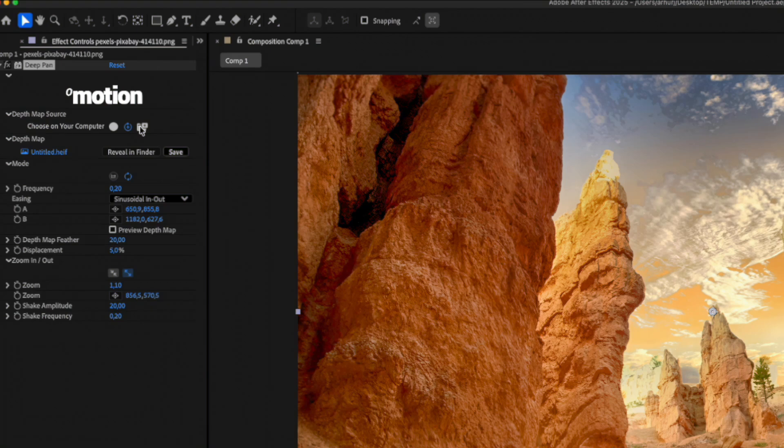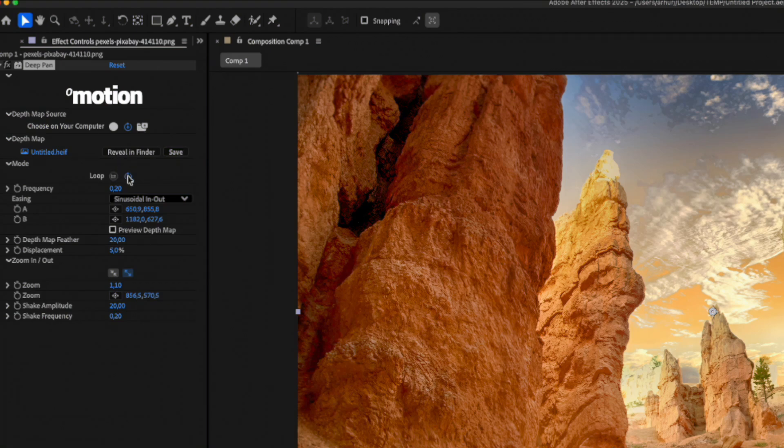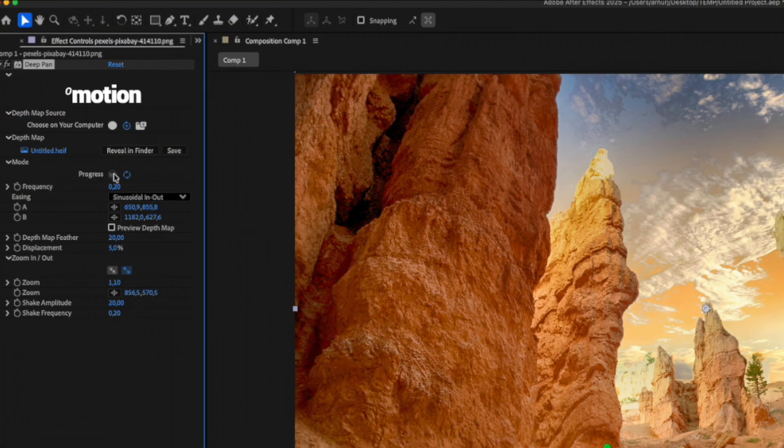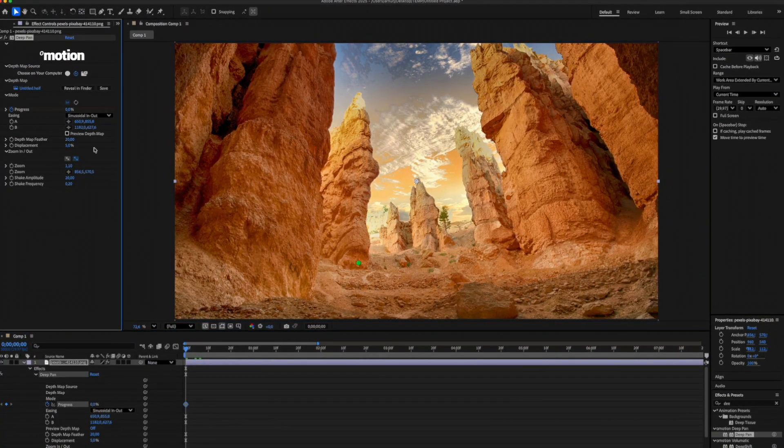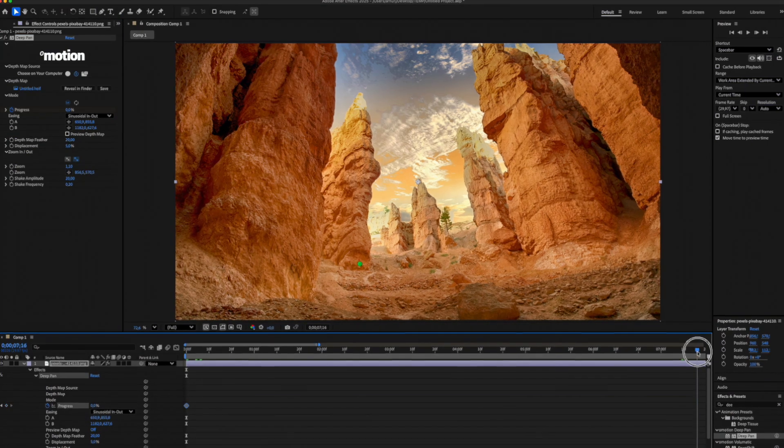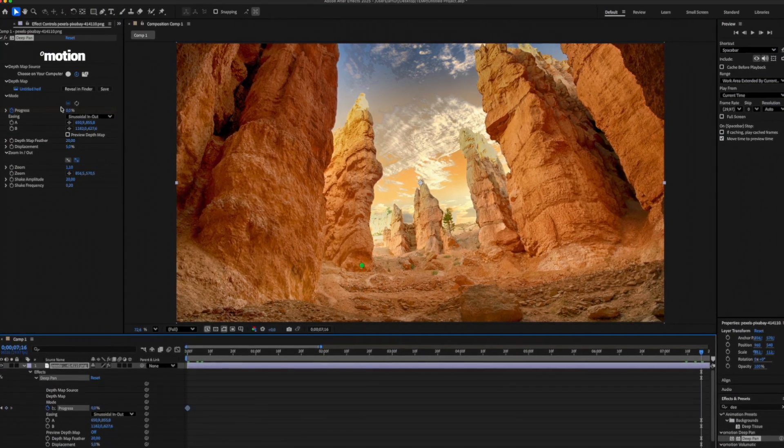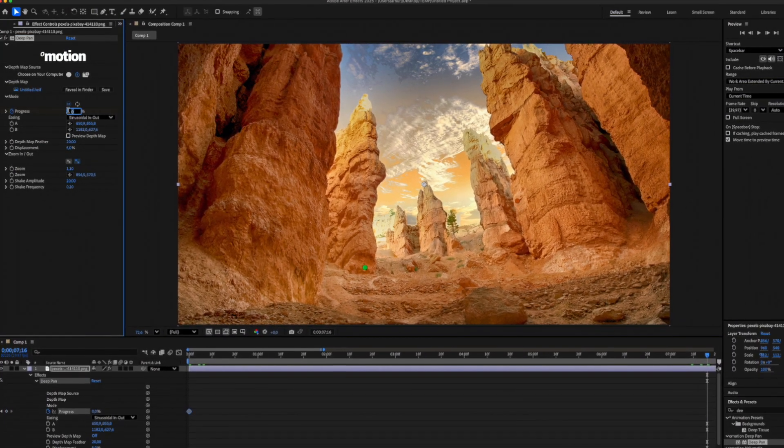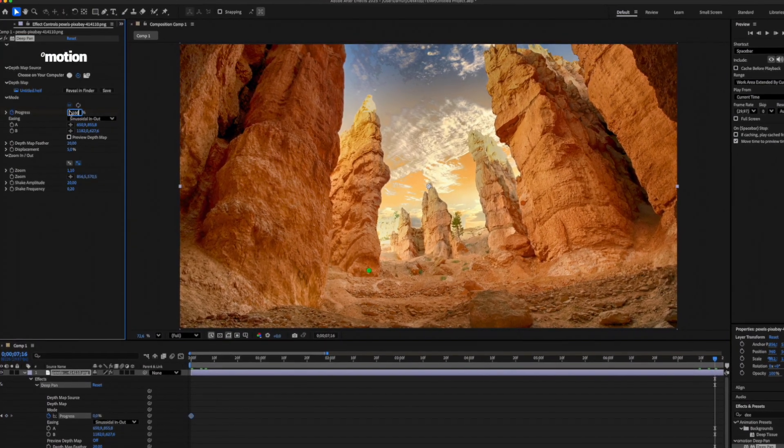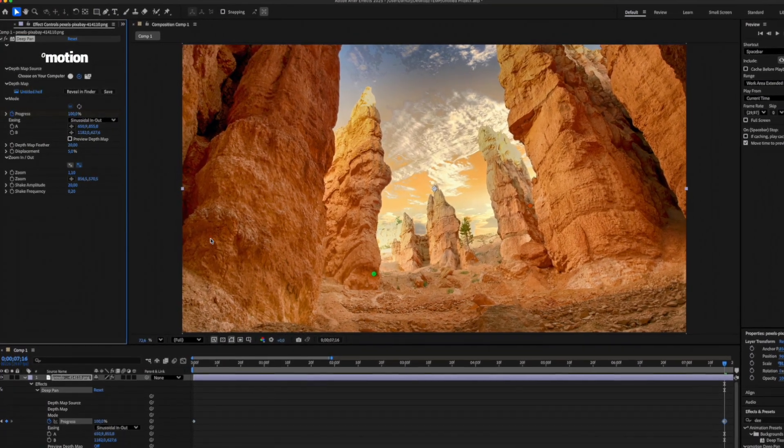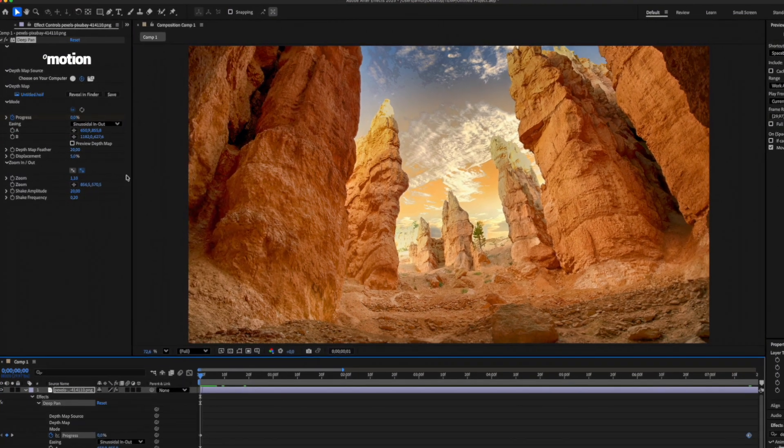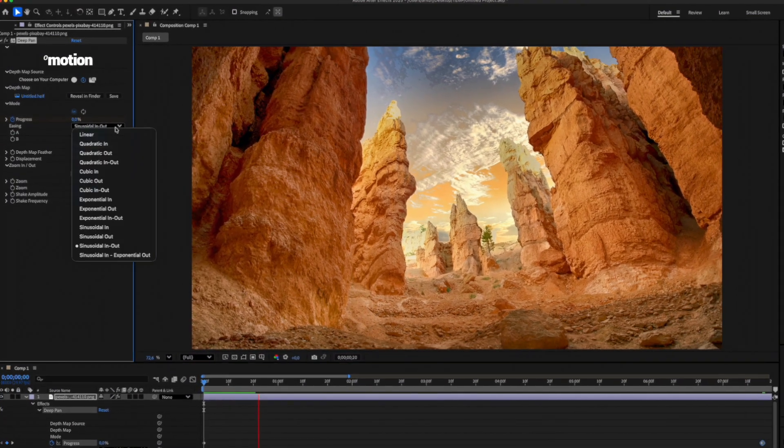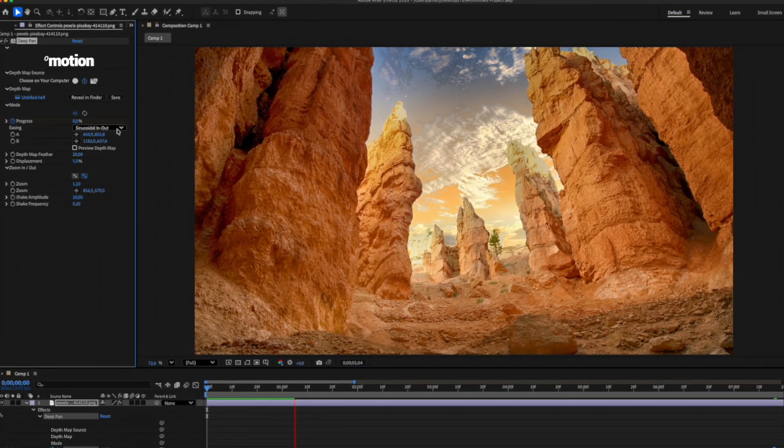Next is the Mode. By default, it's set to Loop. You can adjust the loop frequency or switch to Progress Mode. In Progress Mode, you can animate the animation's progress using keyframes. You can also adjust the animation easing here.